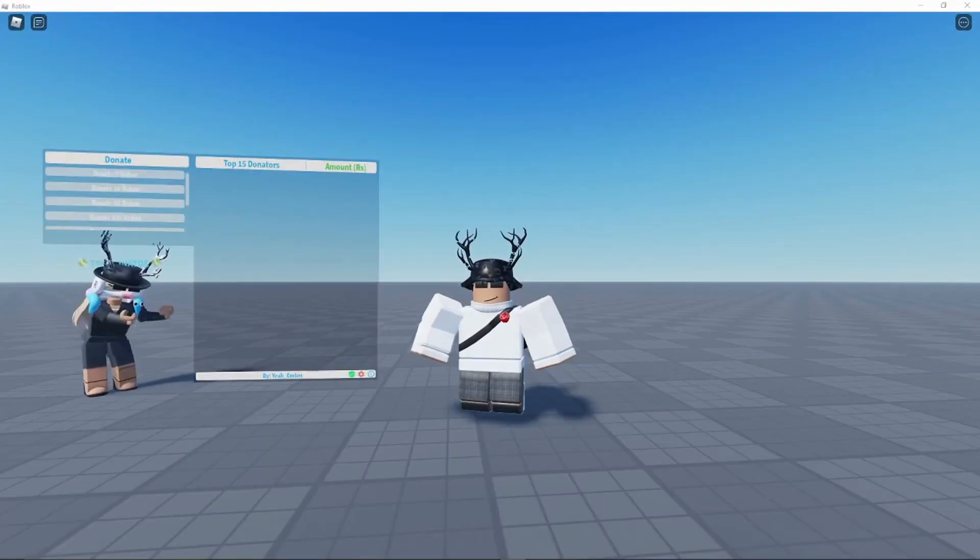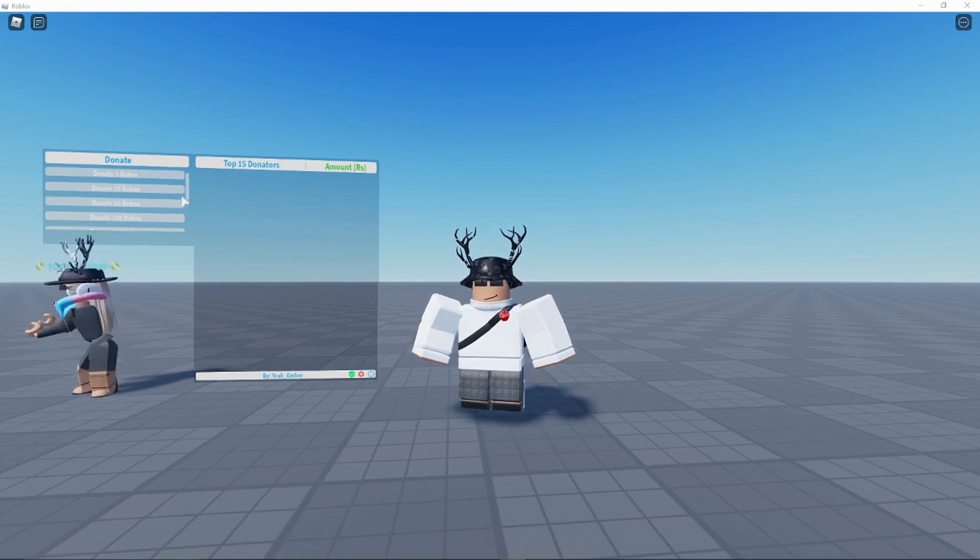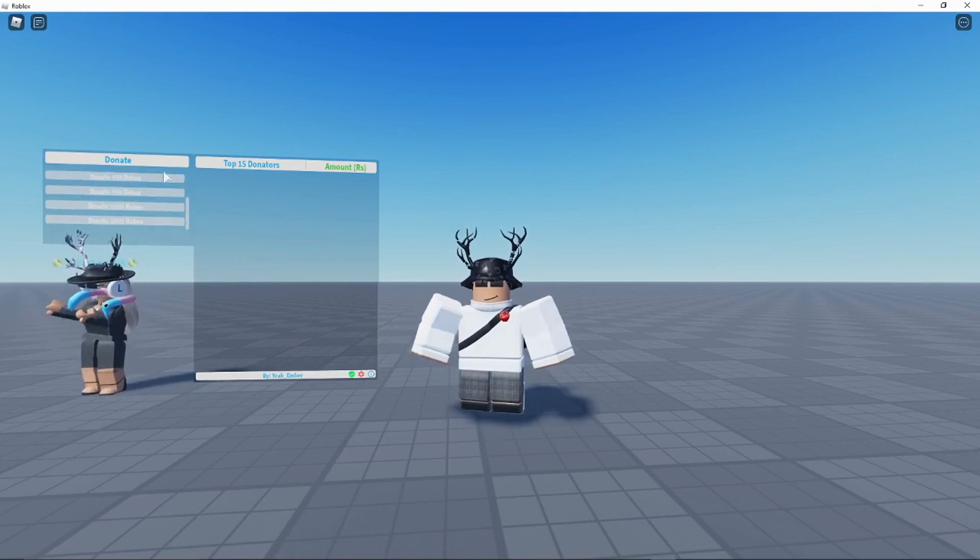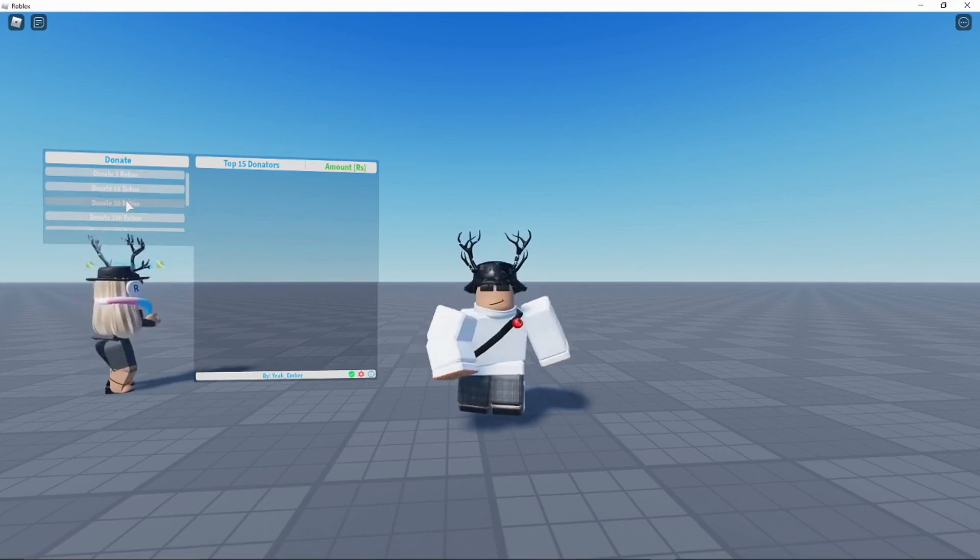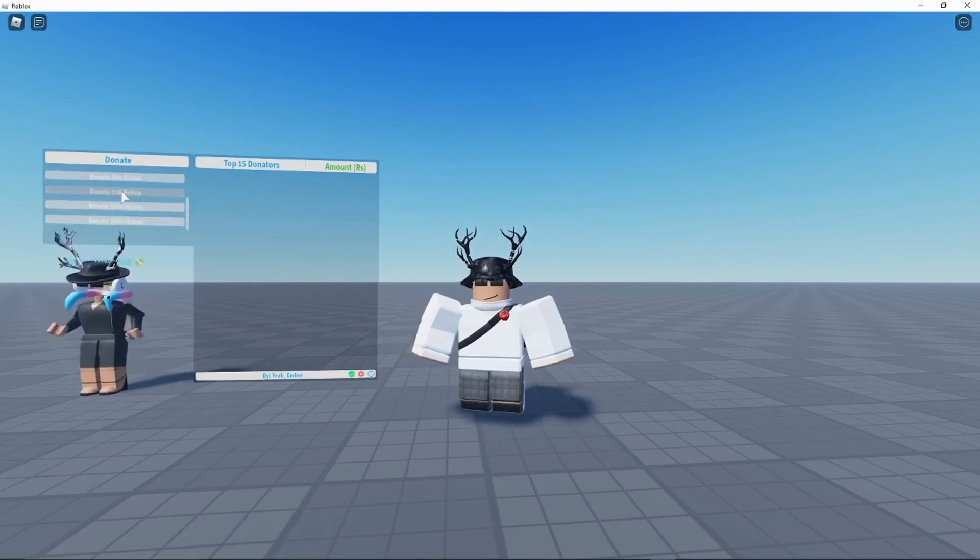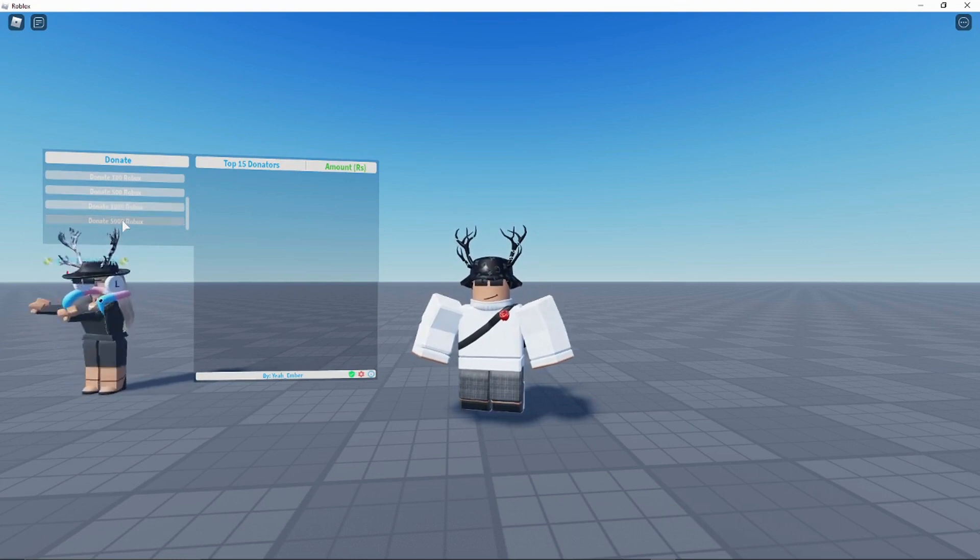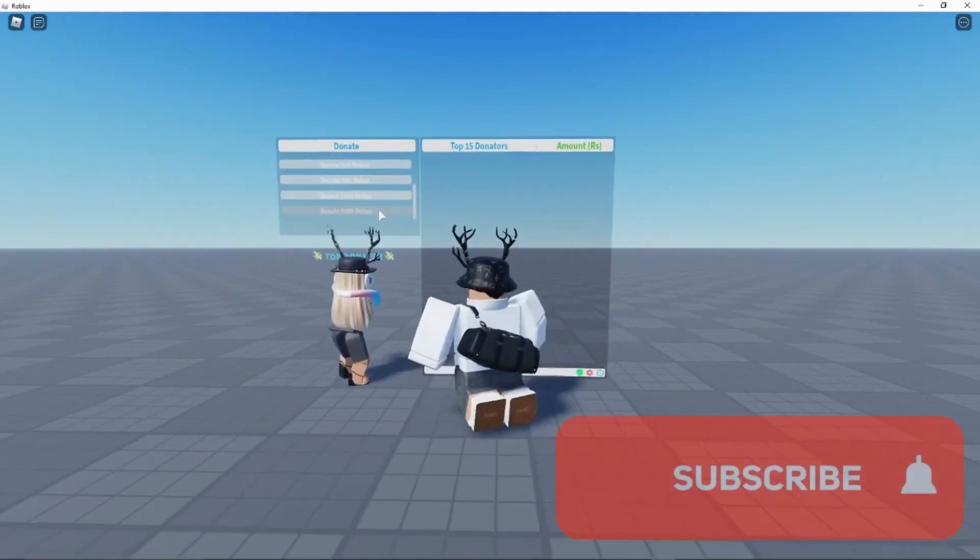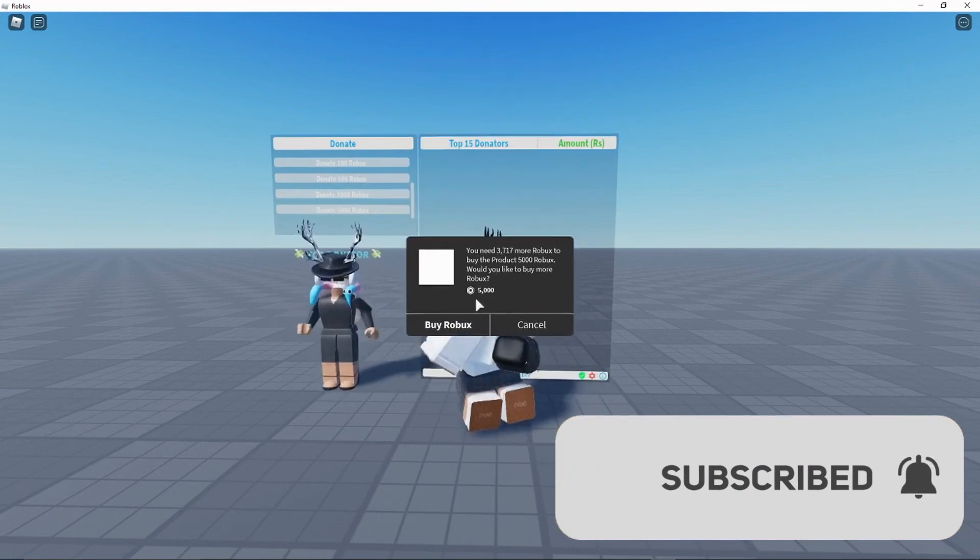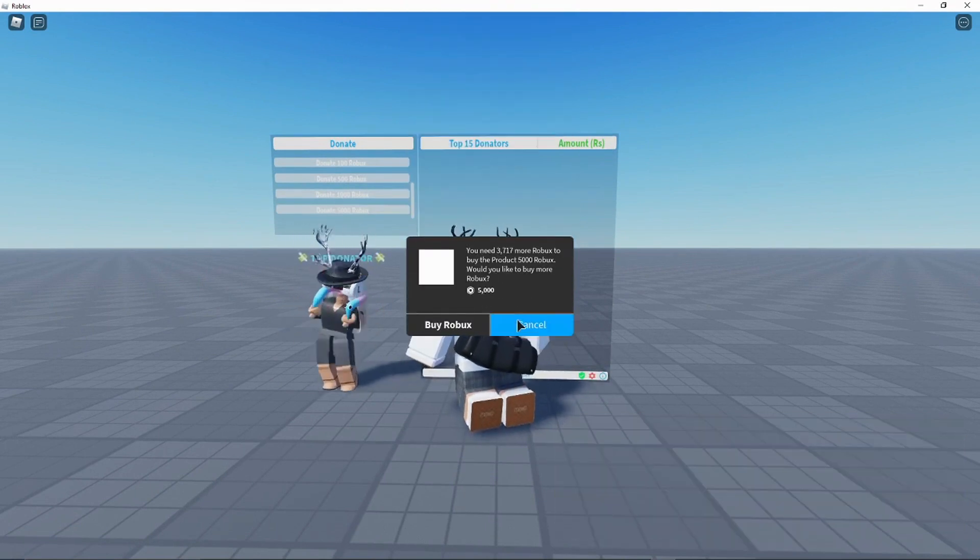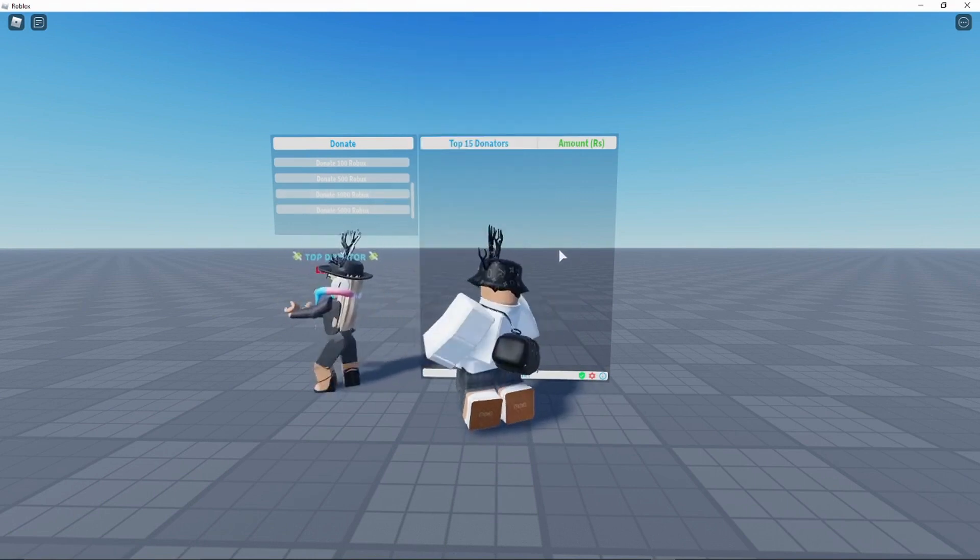But right now we're just going to press Publish to Roblox and now all the script and everything is published to Roblox. So now let's go test it out. Okay, so we are now in the donation game. As you guys can see there are more now, more options to donate. We've got the 5 Robux, 10 Robux, 50 Robux, 100 Robux, 500 Robux, 1000 Robux, 5000 Robux. And as you can see they all do work.